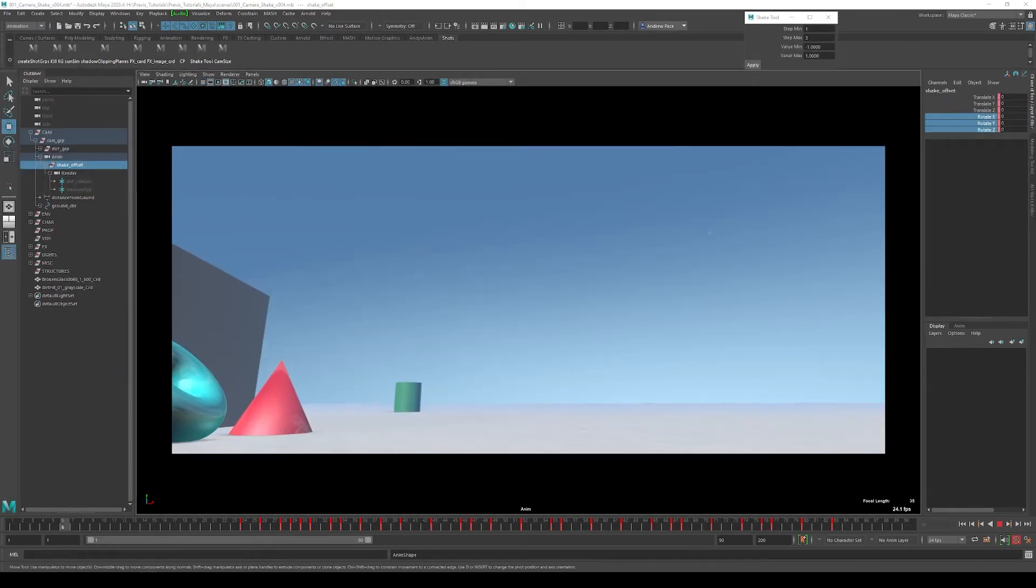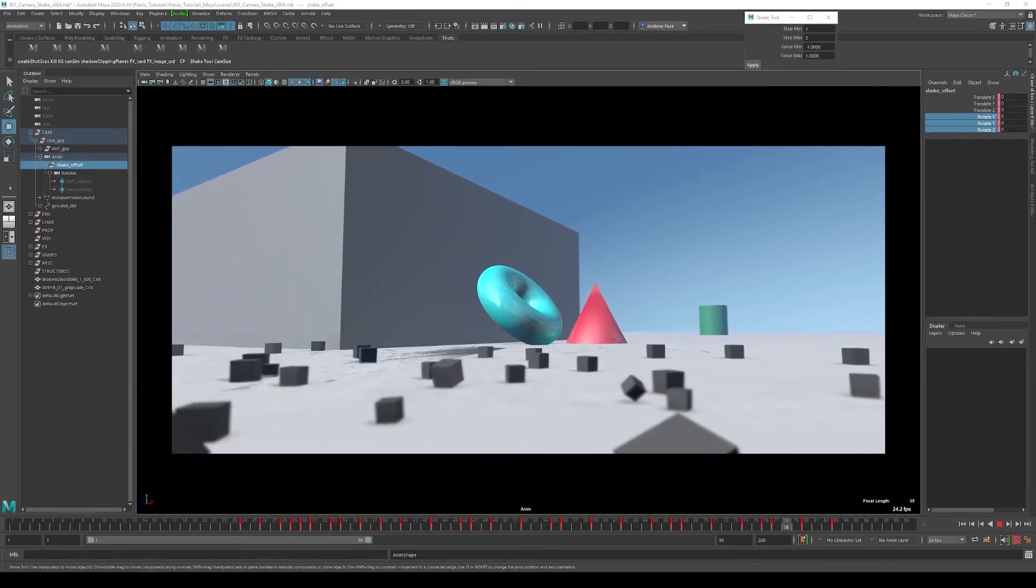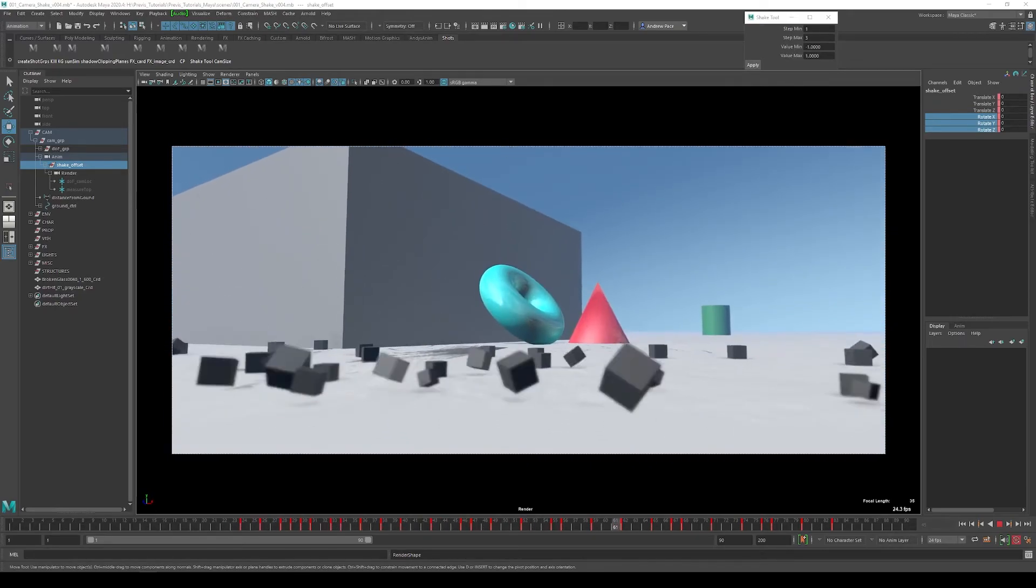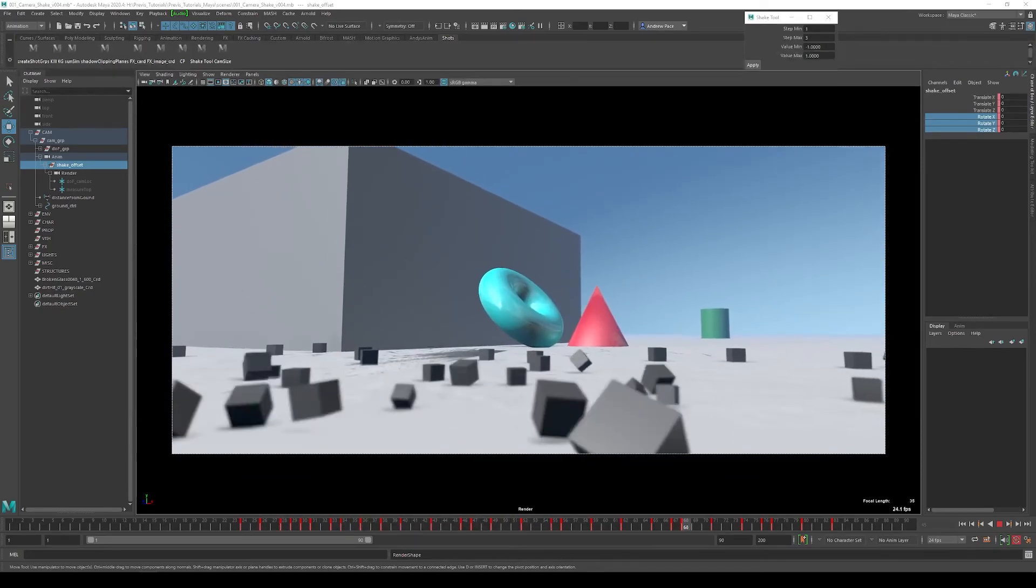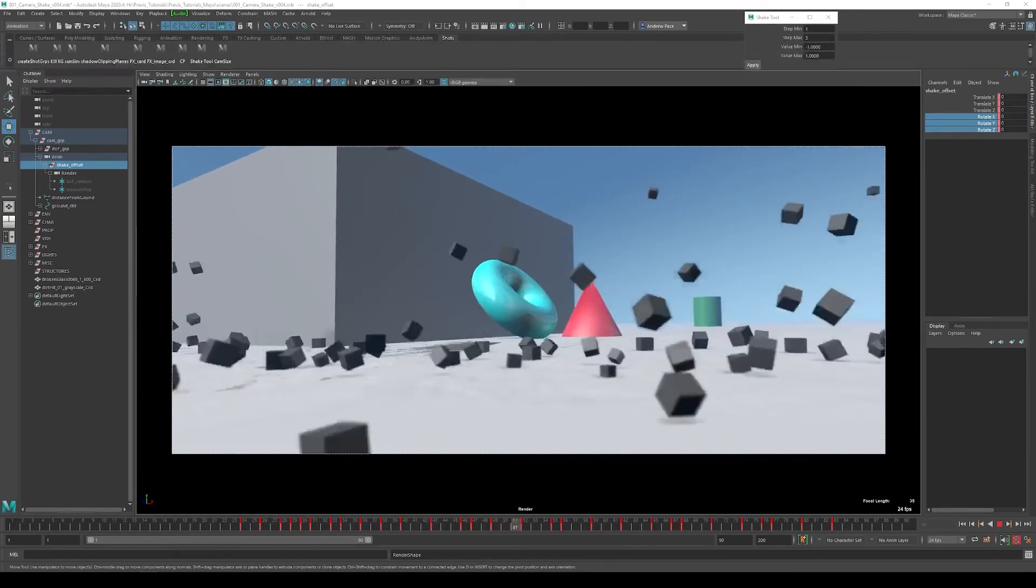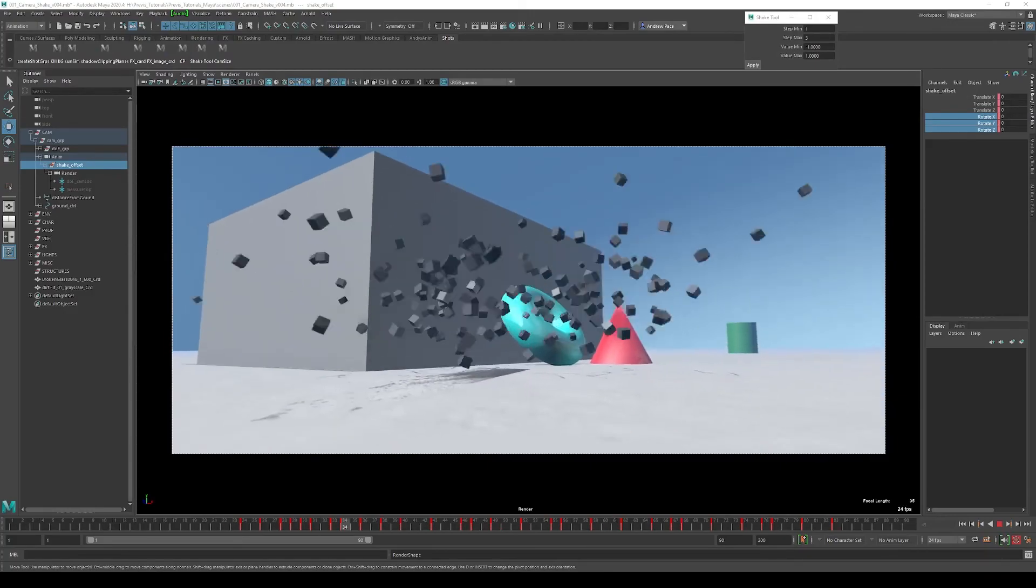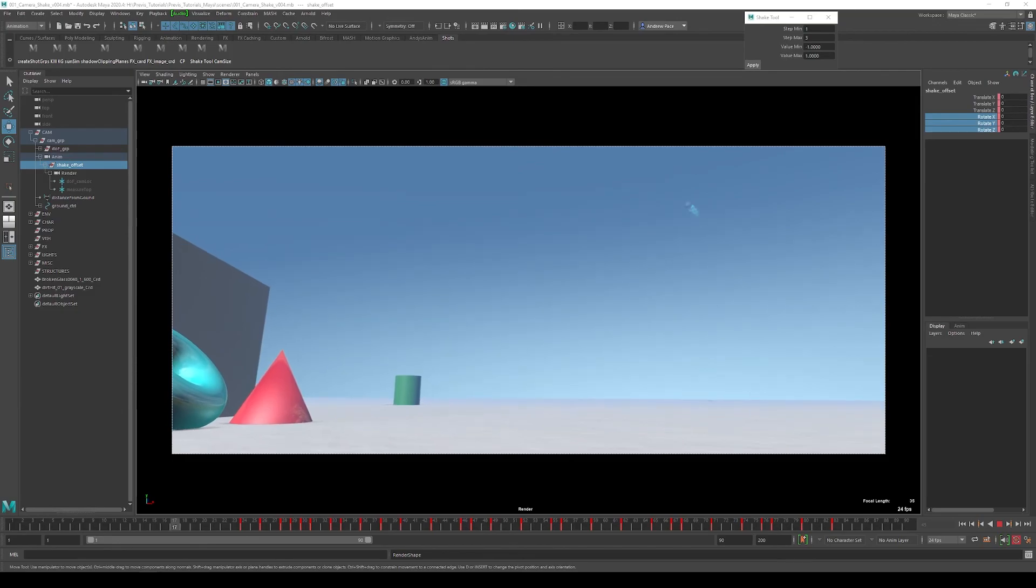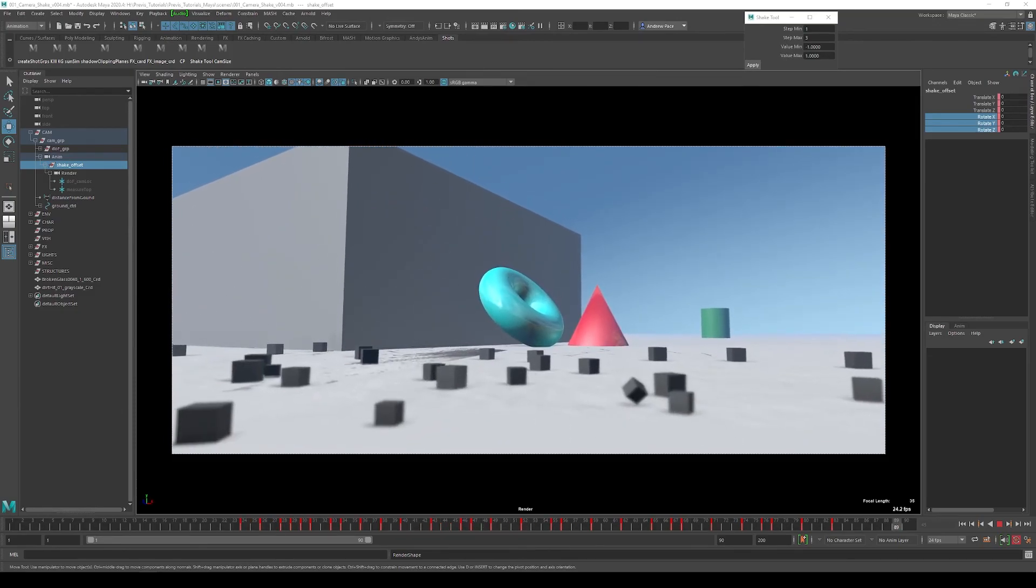And now you can see the difference between having no impact on the camera and an impact. Really brings life to this scene. Hopefully it helps nail the creative vision that we're looking for. If you have any thoughts or questions about this, leave a comment below. I'm going to try to do more of these previews, tips and tricks in the future. Thanks for watching. We'll see you next time.